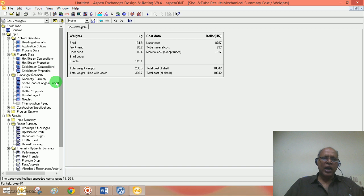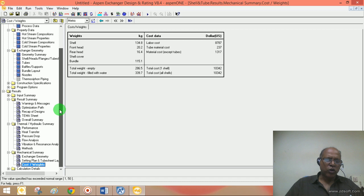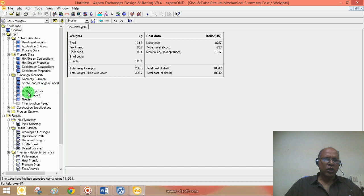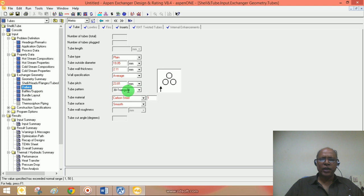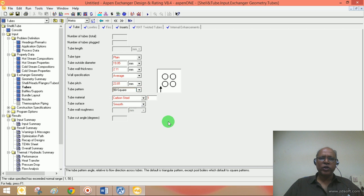I request students to go into each and every detail to identify what is happening and whether you can make modifications or see how the calculations are actually done. I'd like to make one or two simple changes to show the possible effect on the design. Going to the input, under Geometry > Tubes, earlier we were using a 30° triangular pitch — I would like to change it to 90° square pitch. This is the only change I will make.